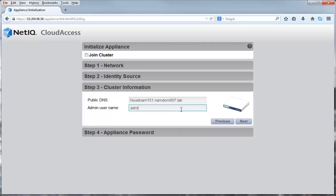The admin user name is the user account in the identity source search context. This user becomes the administrator of the appliance. Click Next to proceed.